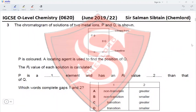Question 3: The chromatogram of solutions of two metal ions P and Q is shown. Q travels a lesser distance than P. P is colored, so a locating agent is used to find the position of Q. P is colored, so it should be a transition element, and P has an RF value greater than that of Q. This eliminates options A and B (transition element), and option D (greater), making option C the correct answer.